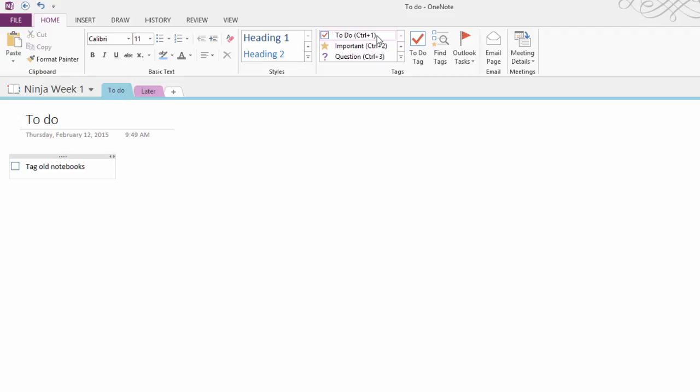Now if you're in a list format like this, when you press enter on the next line that checkbox will show up. If you don't want the checkbox on the next line just press enter again and it will disappear, but then if you add another item you can just go back and click your to-do tag button.